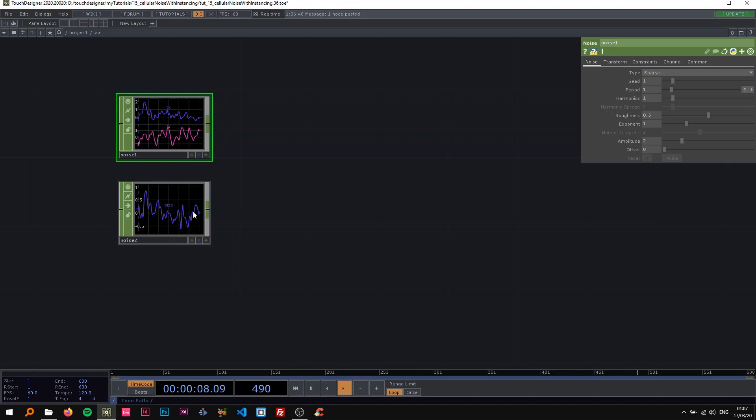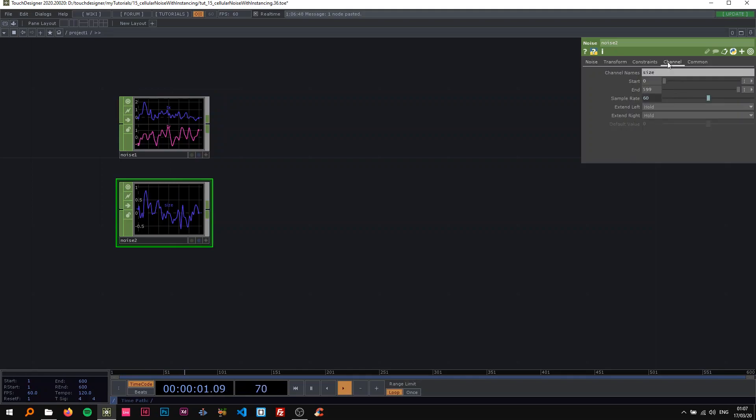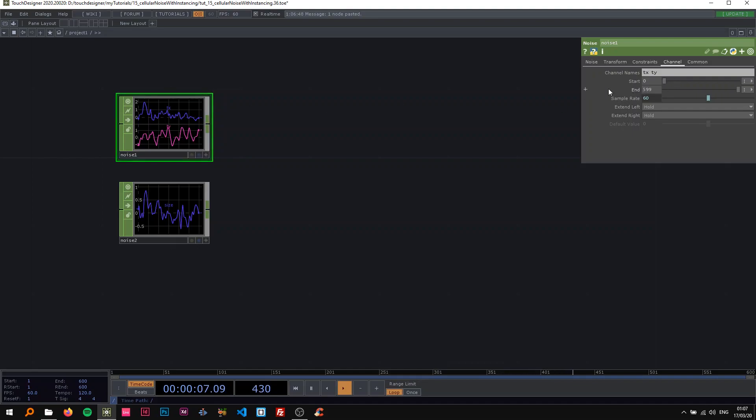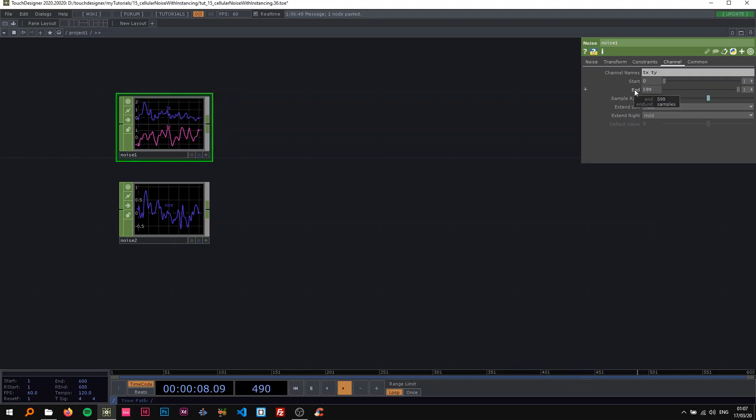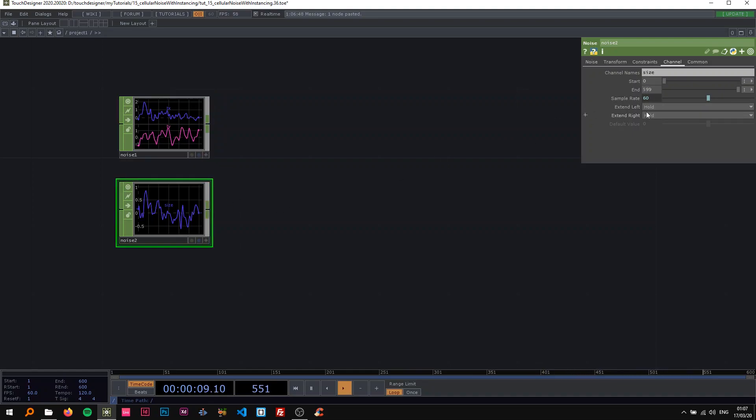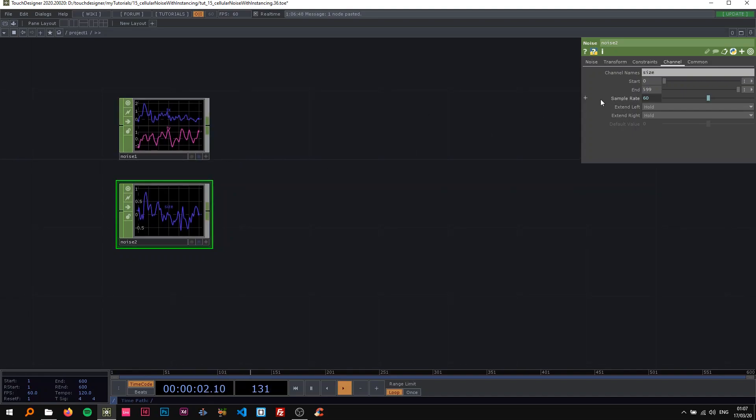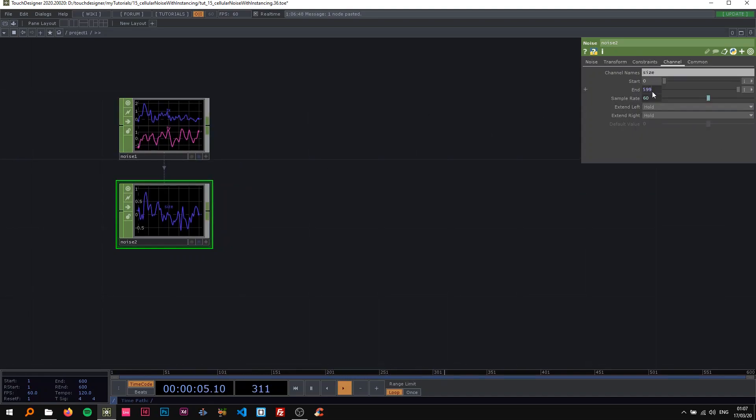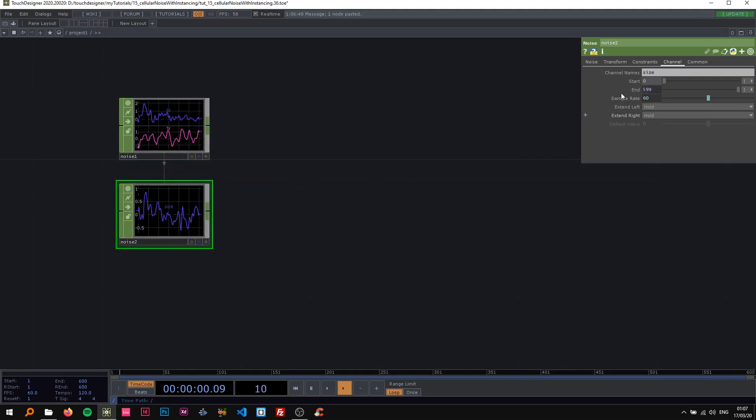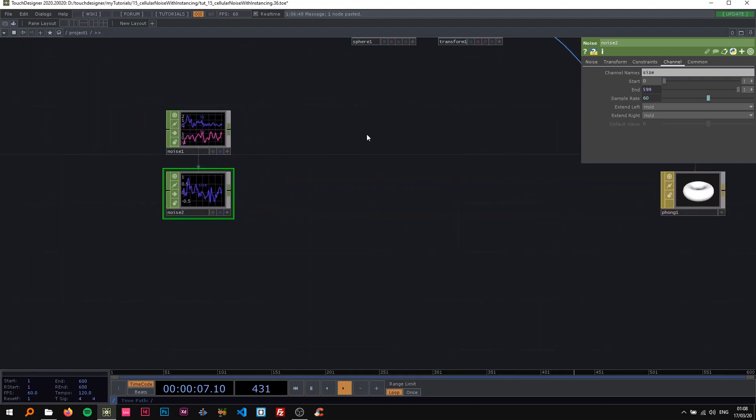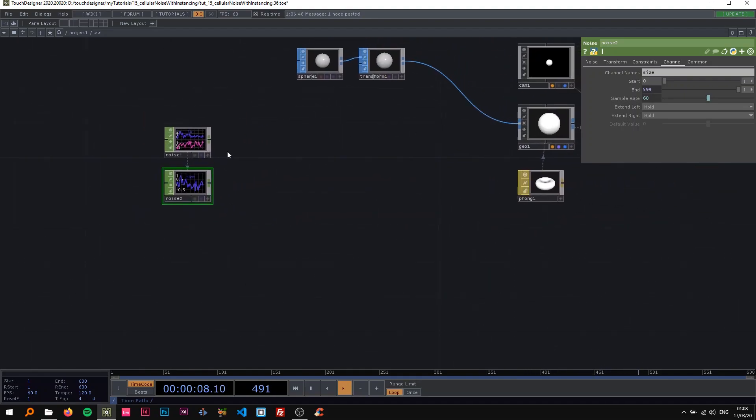Also what I want to do on this one is if I go to the channel pages on both ones, on the first one I'm going to right click on the end here and say copy parameter because I want this to have the same samples as this always. So when I change this, I'm actually going to paste bind here. So now what I can do is change the number of samples and both of them are going to change each other. If I put this to like 499, this now is also 499. That's a really nice way to be able to control that.